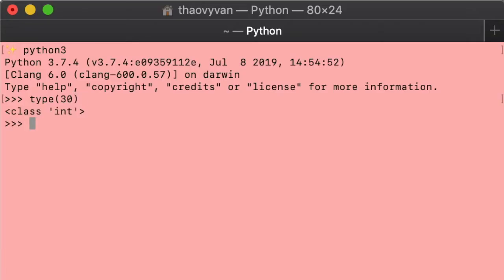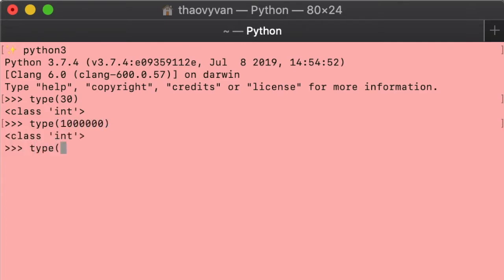Moving on to integers — integers are simply just positive or negative whole numbers with no decimal point.